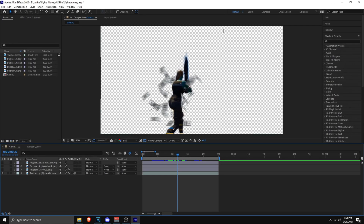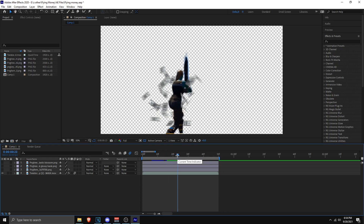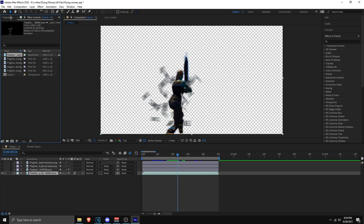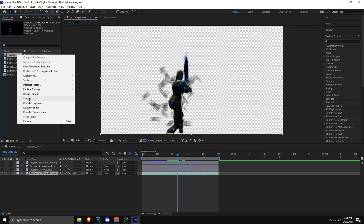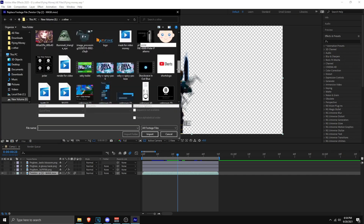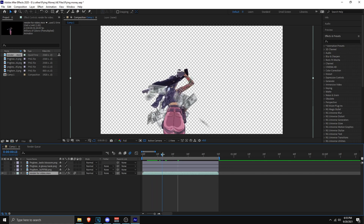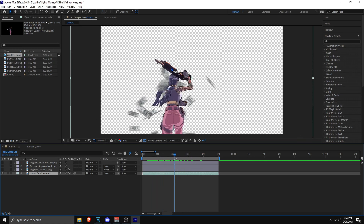Once you open the After Effects project file, make sure you're on the Default workspace. You'll see a different clip — that's fine. To replace it with your clip, go to the Project panel, find the Twixtor clip at the top, right-click on it, select Replace Footage, then click File. Navigate to your masked render file, click Import, and it will replace the clip. Now you'll see your clip with all the money around it.